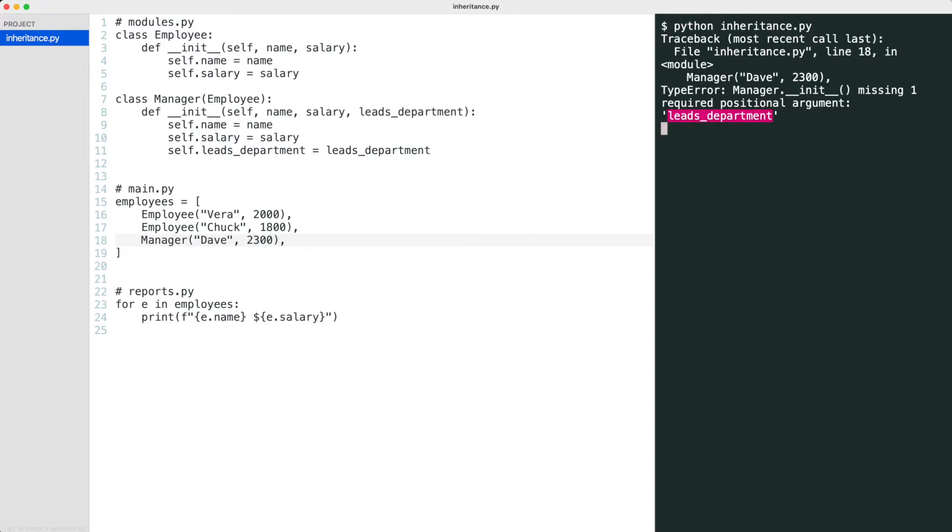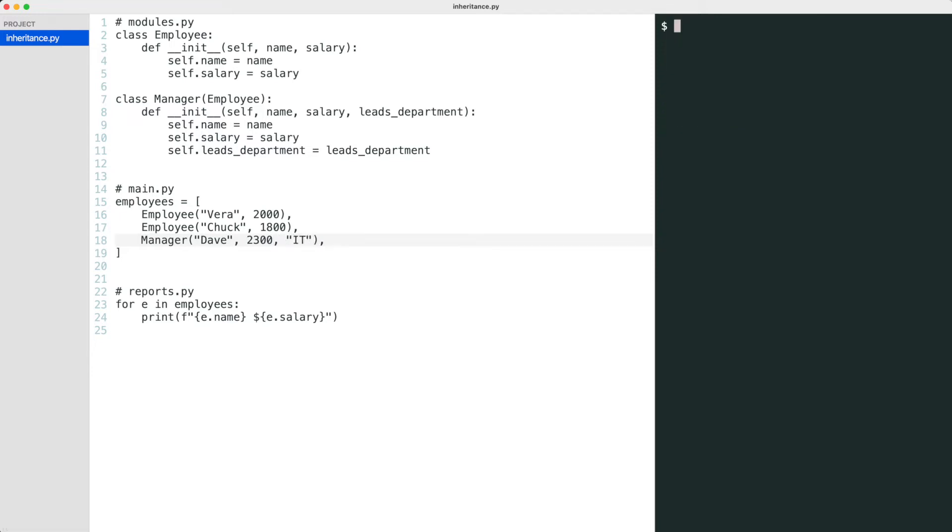I get an error. A manager also needs a department. That works.